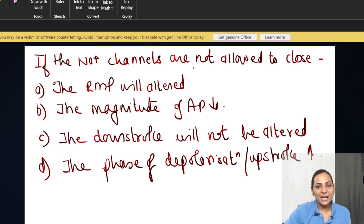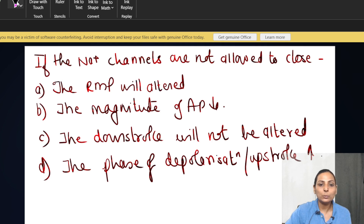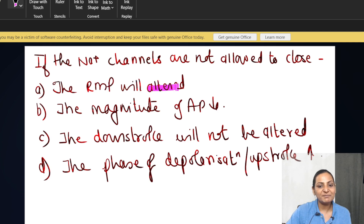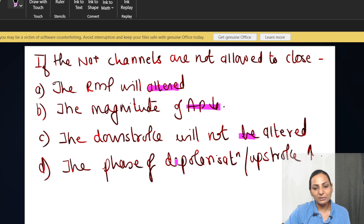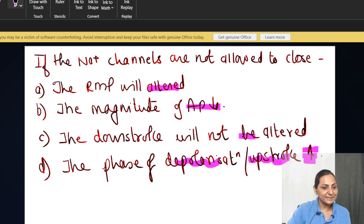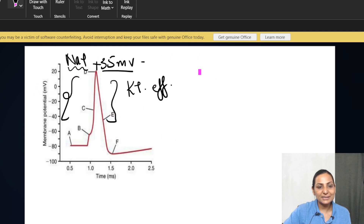So if the sodium channels are not allowed to close, what do you think will take place? The resting membrane potential will be altered, the magnitude of the action potential would decrease, the downstroke will not be altered, or the phase of depolarization — that is the upstroke — would be increased more. The correct answer is definitely D.